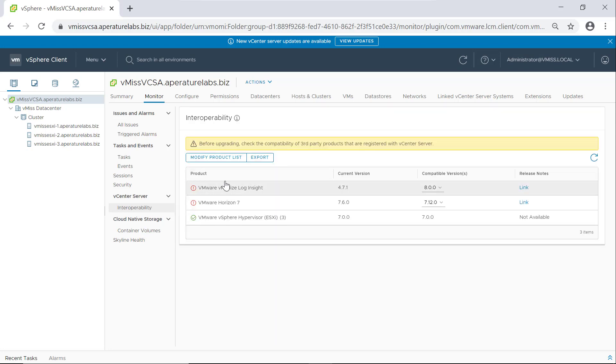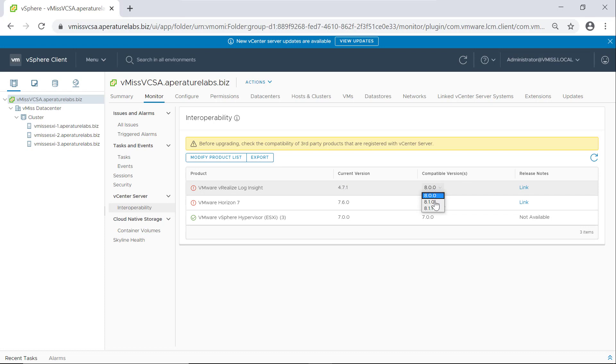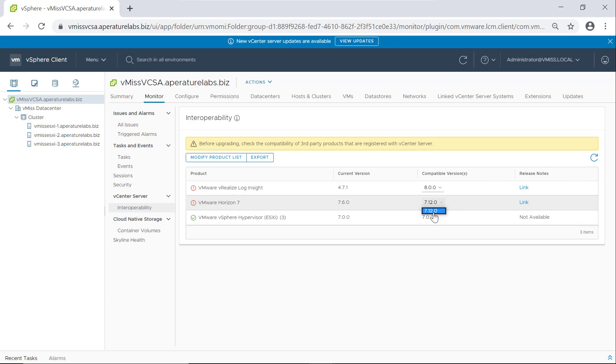Yep, we have a couple things that are not interoperable. And again, I went and specifically picked versions of products that I knew would be flagged as not compatible with this version of vCenter. It tells you compatible versions here. We can see if there's others as well. So we can go 8.0.0, 8.1.0, 8.1.1. And for Horizon seven, it looks like this is the only compatible version, and we can actually get release notes right here too.